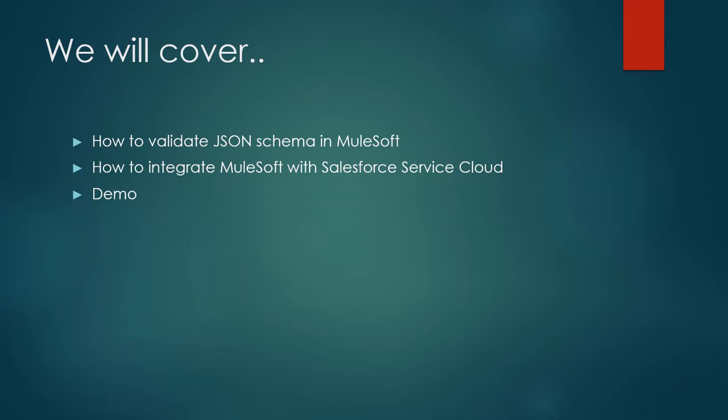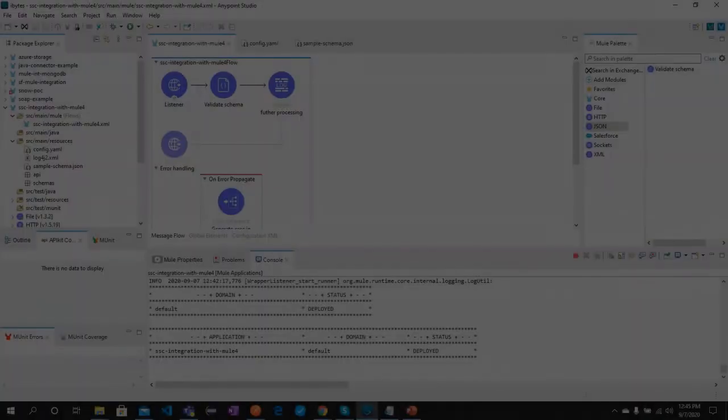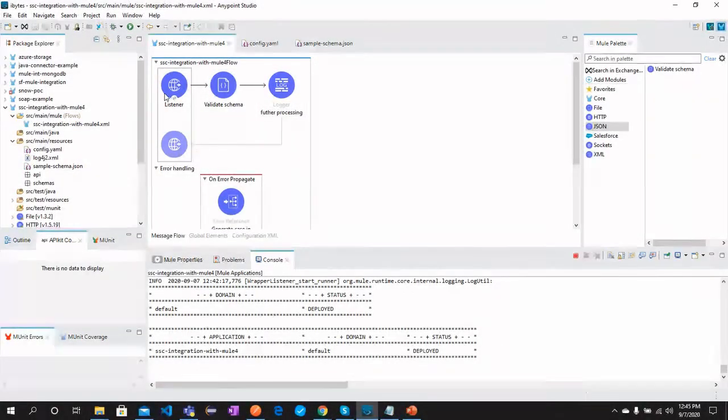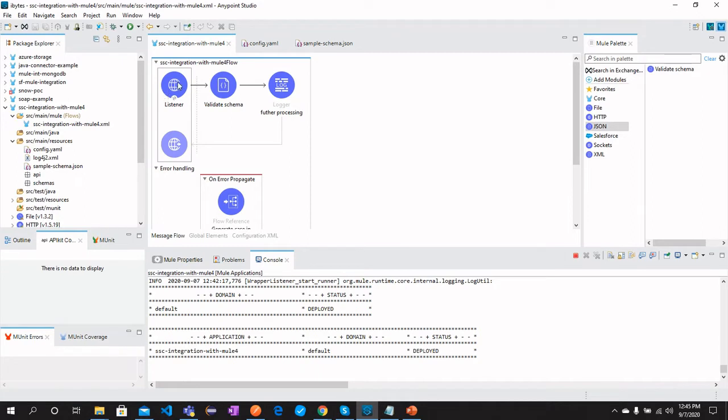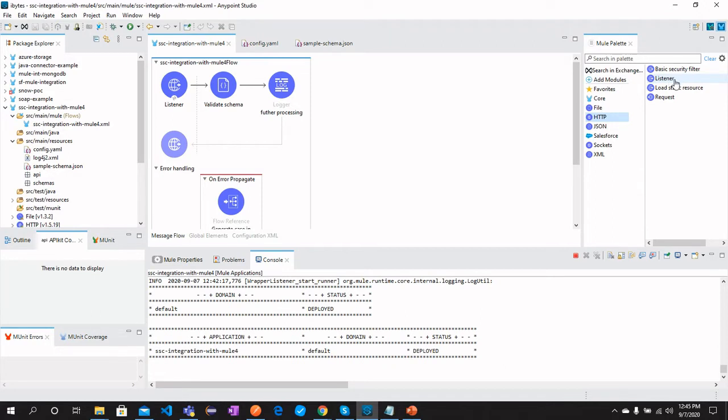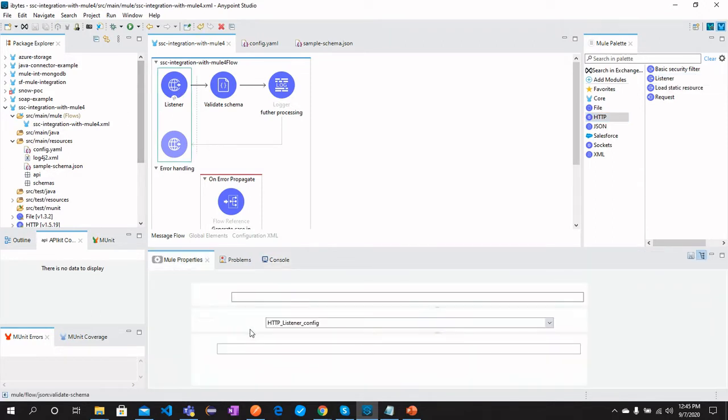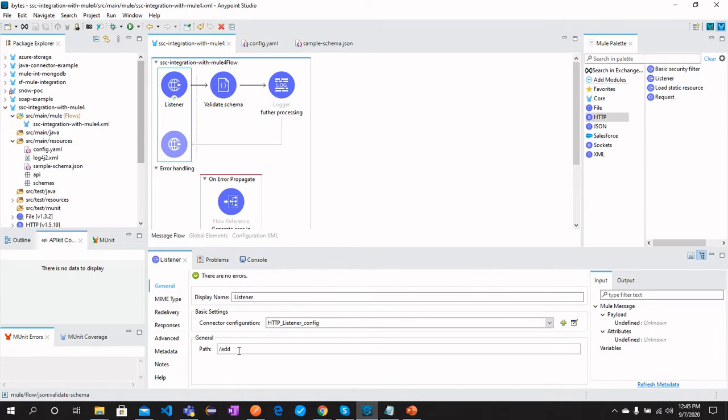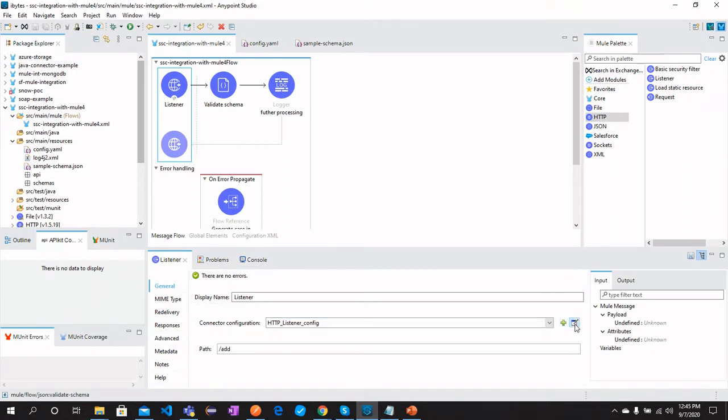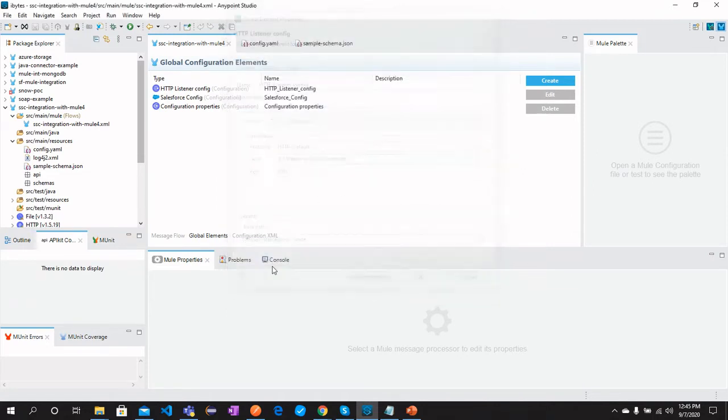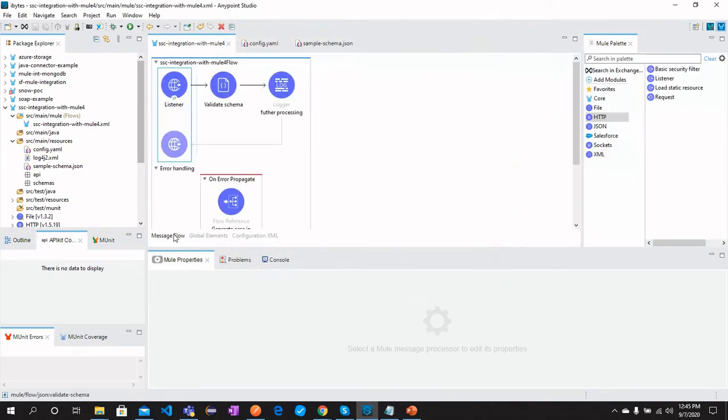So here is MuleSoft where we have configured a listener which you can find from here in HTTP. This is the operation listener which will listen to the request with the path. Let me show you the configuration. We have configured localhost with port 8081.